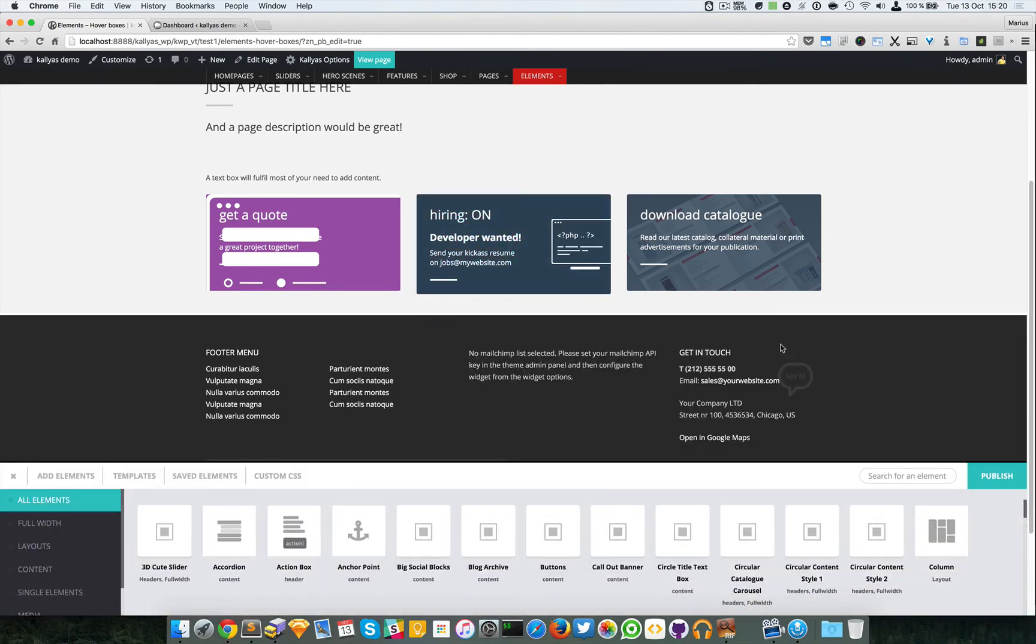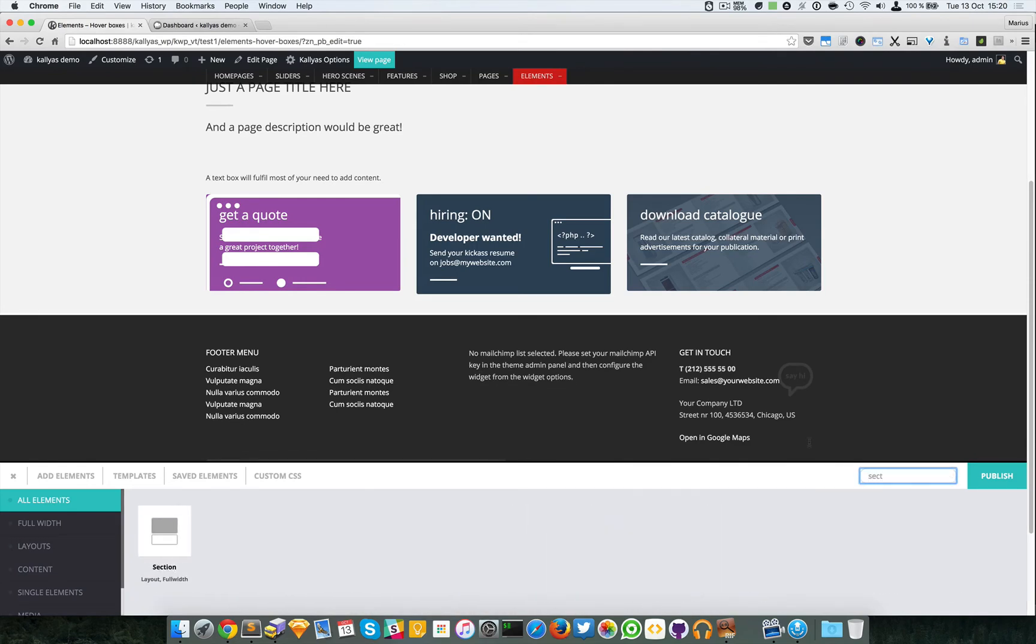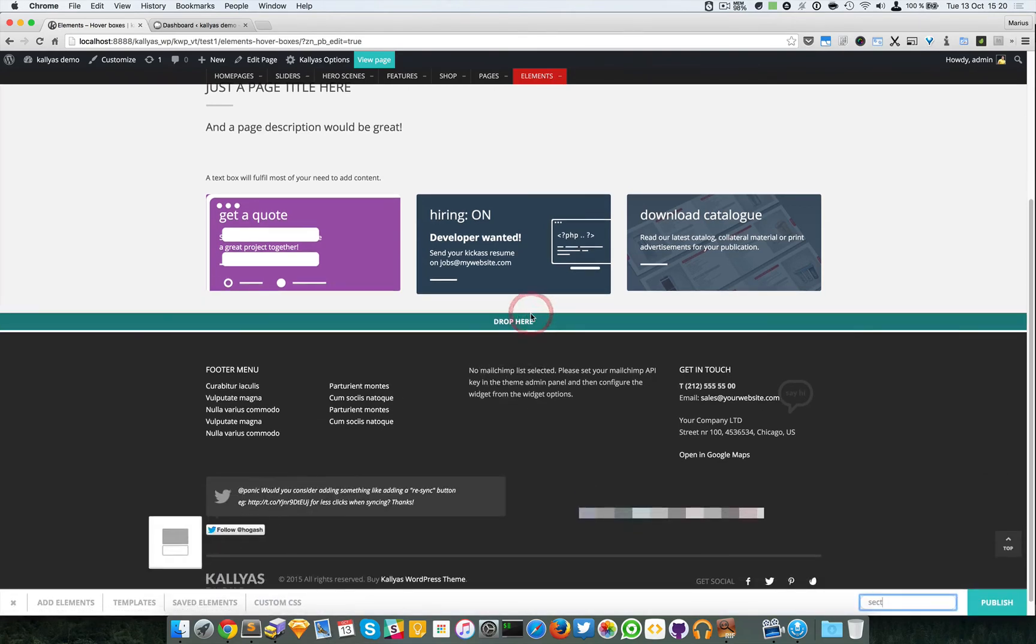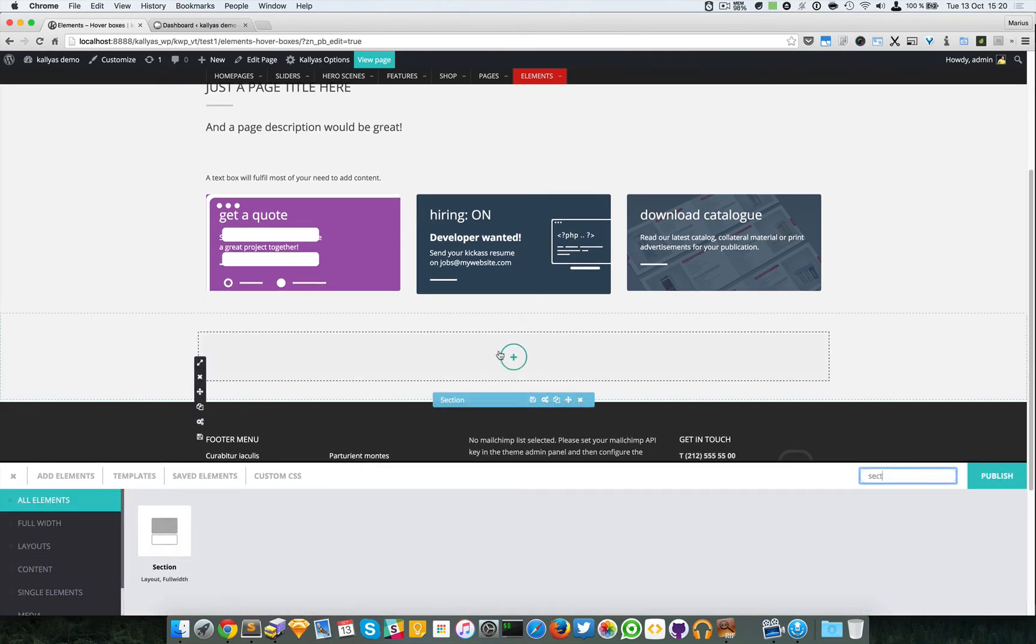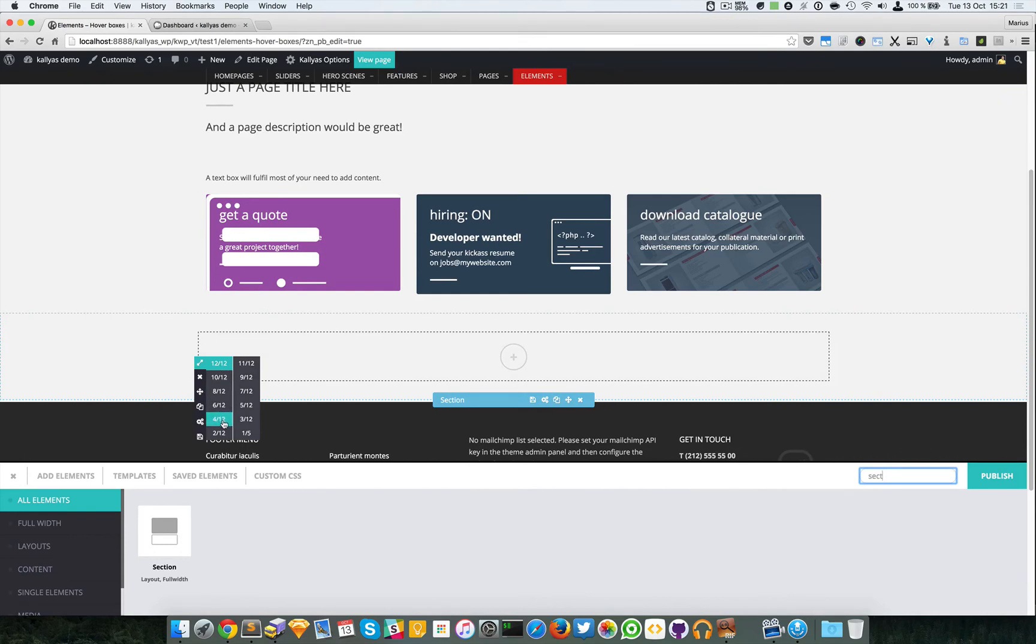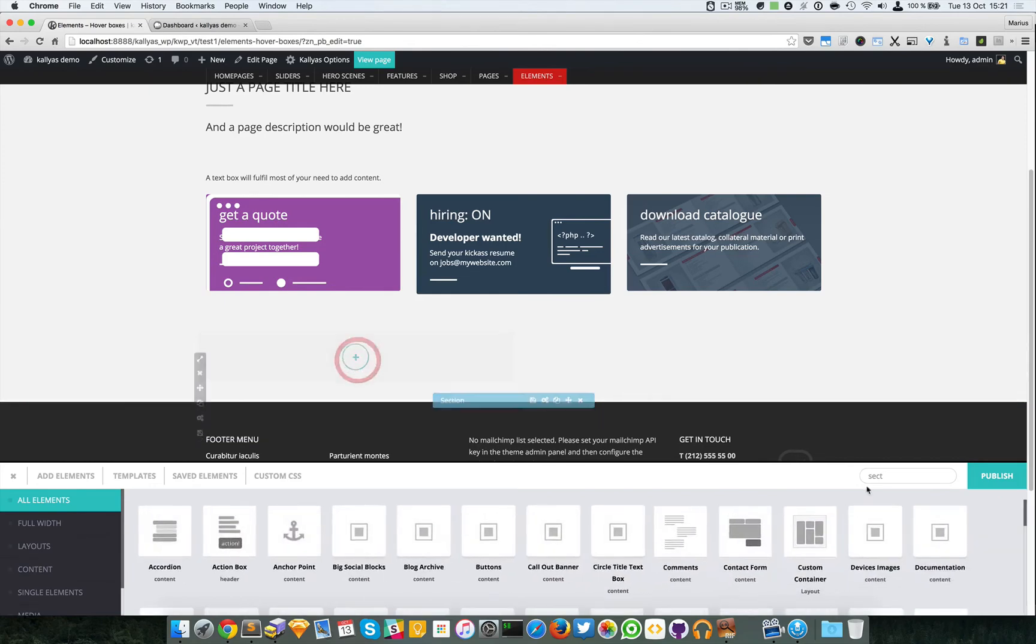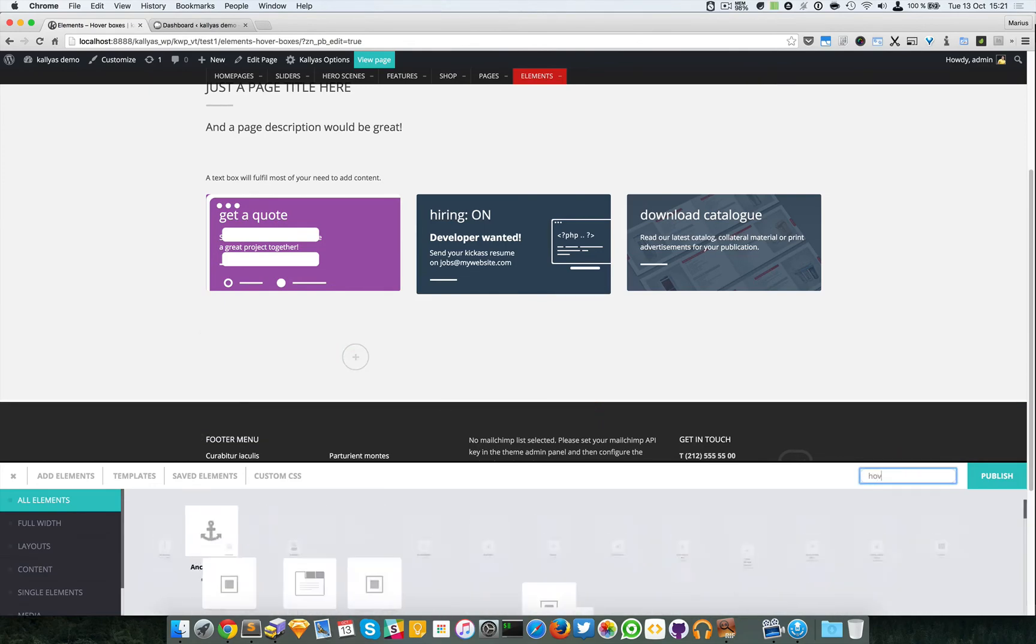For the sake of the tutorial, I'm going to create a new element. I'm going to create first a section. I'm going to resize this column to four columns, or even six. I'm going to search for hover box.